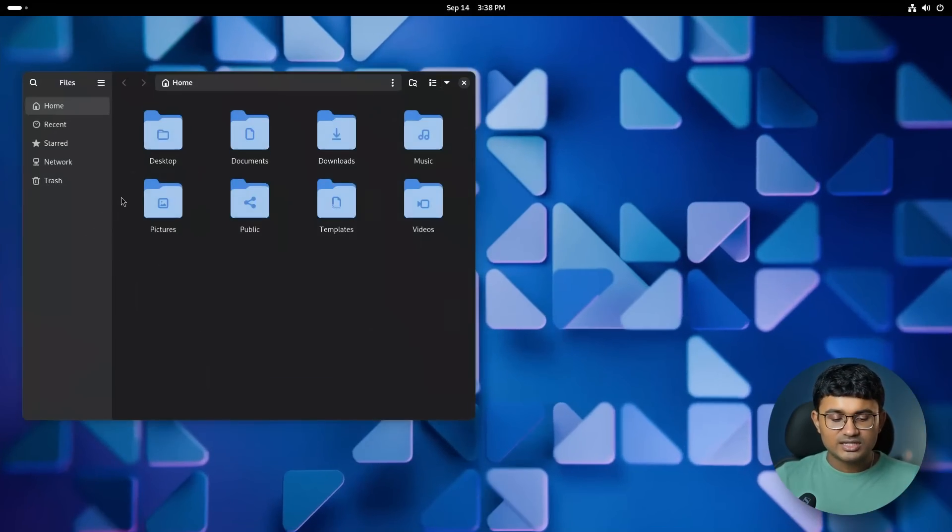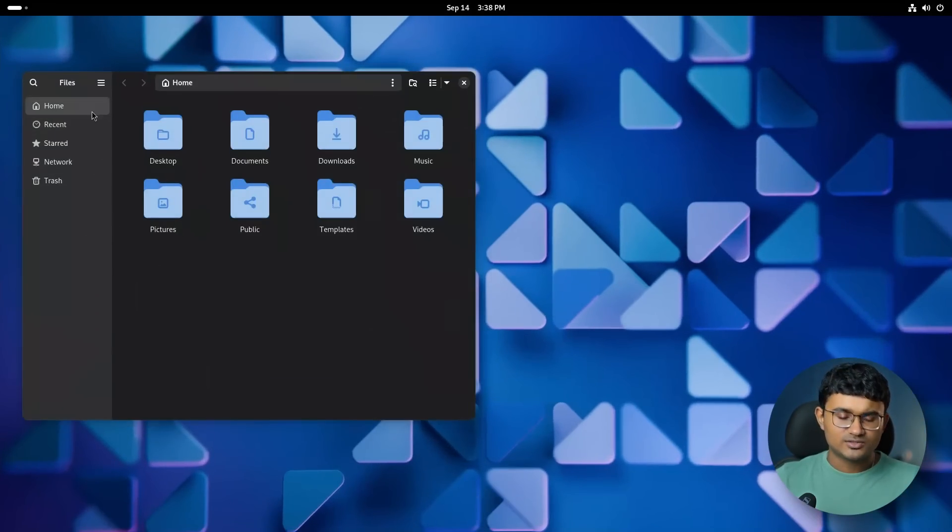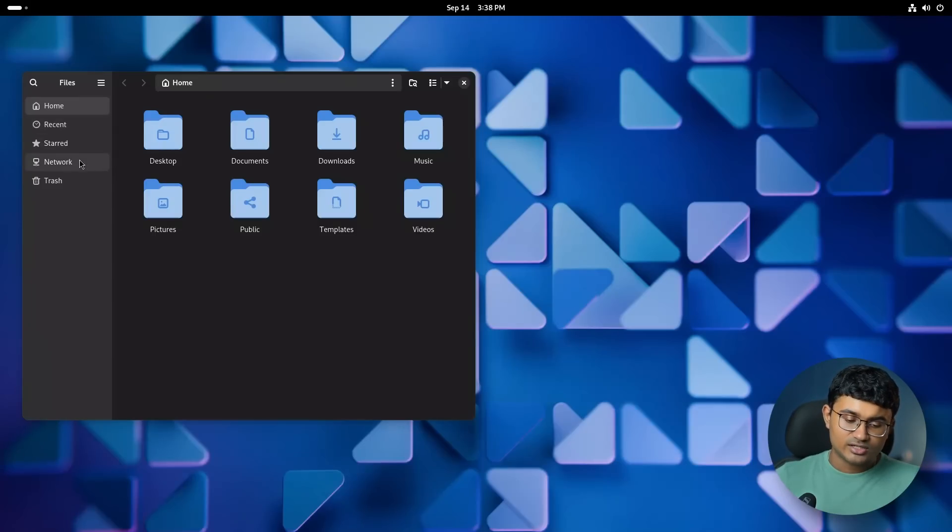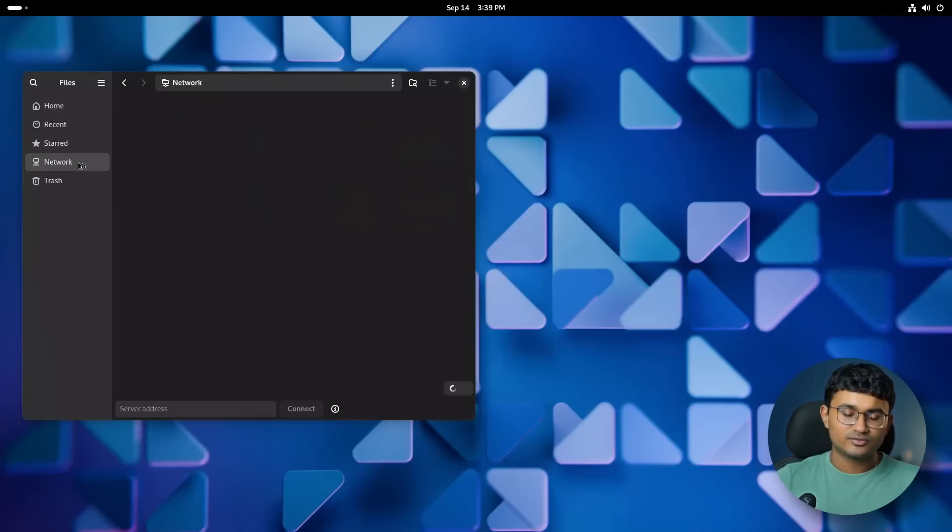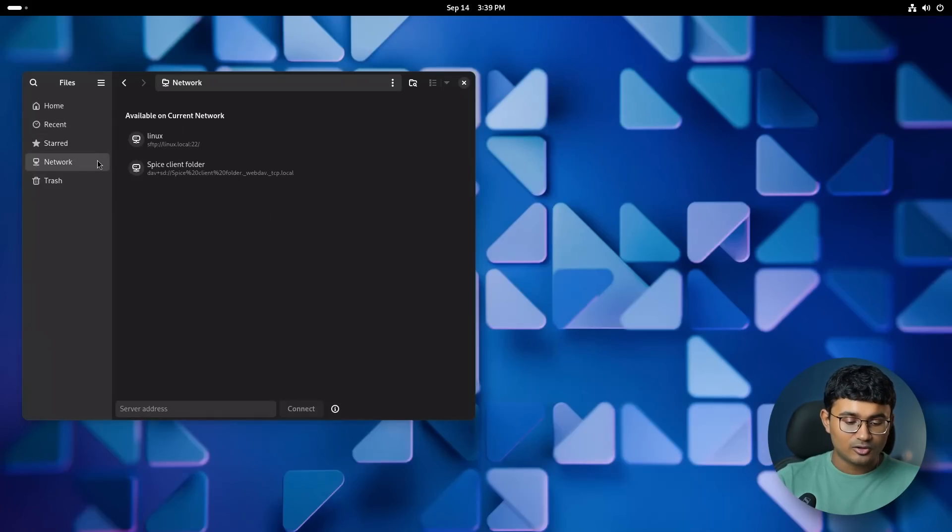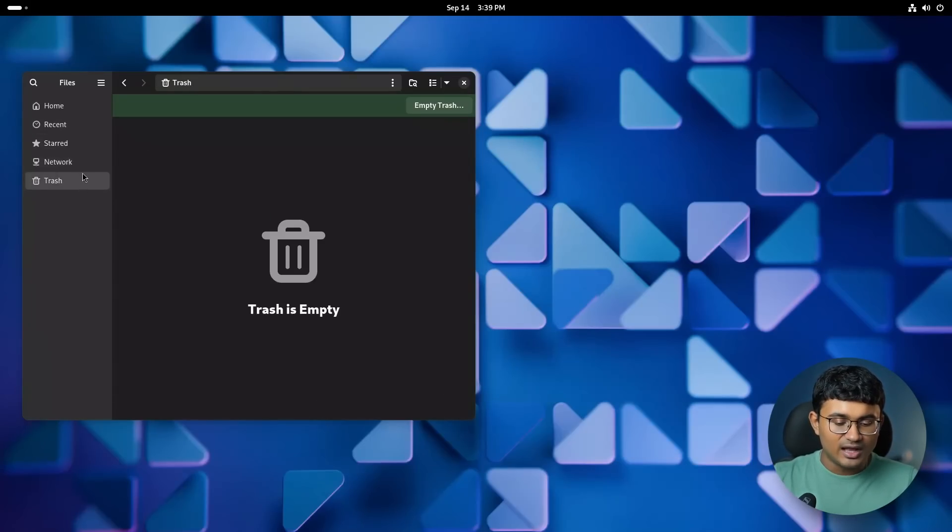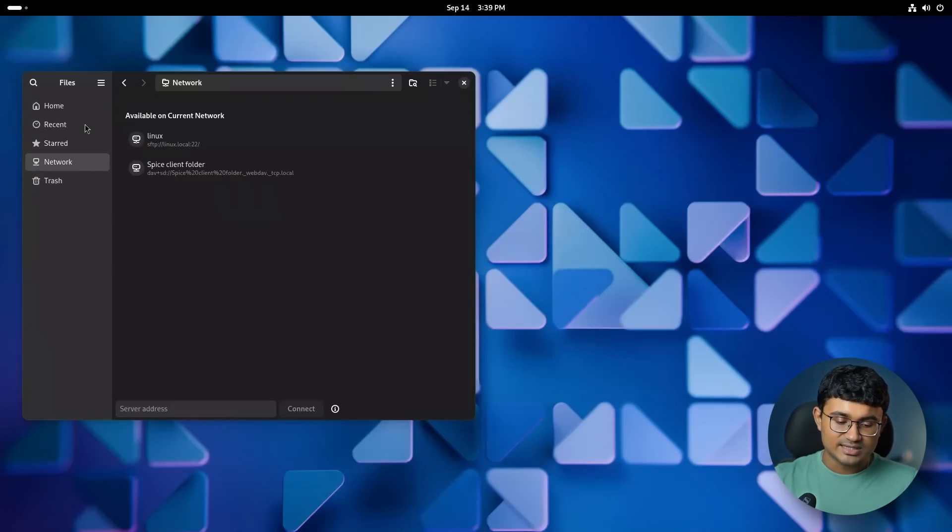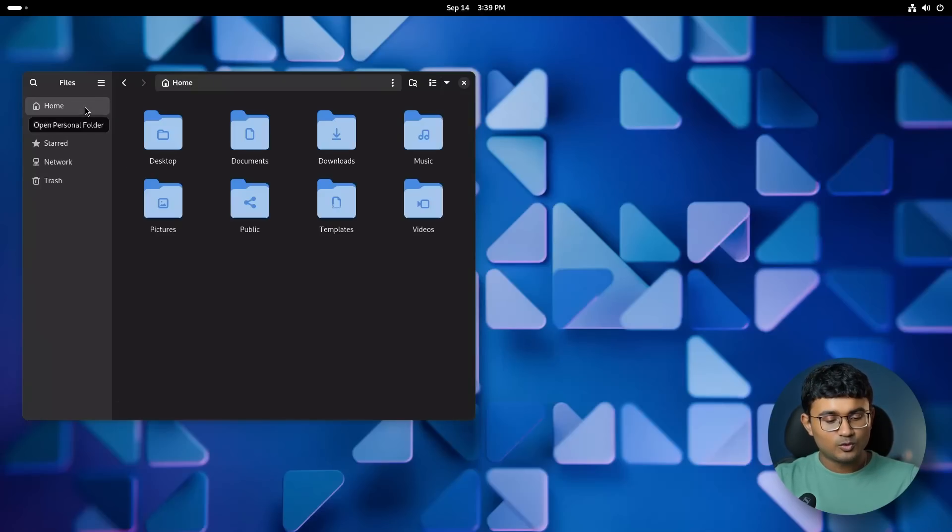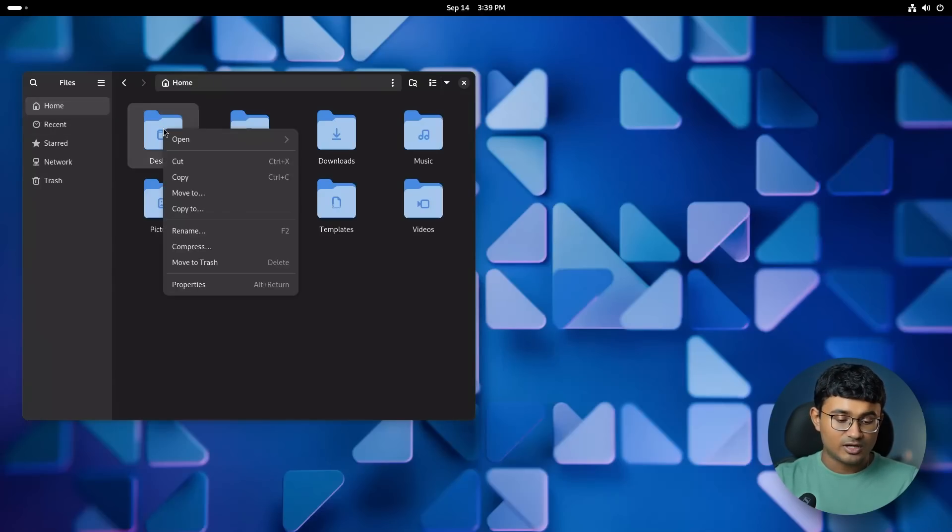Also GNOME apps receive a ton of updates with every iteration, and this time, it is no different. There are a lot of updates. So, let's start with the files app, because this is literally the most used app.